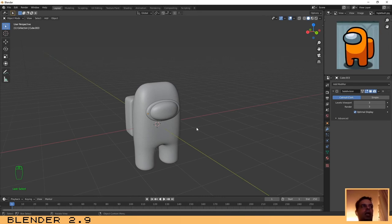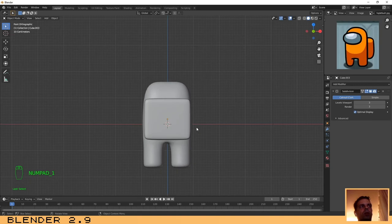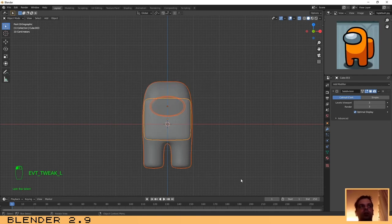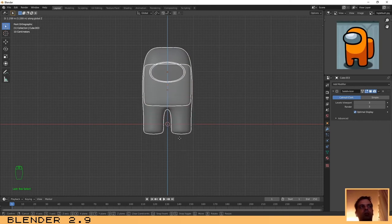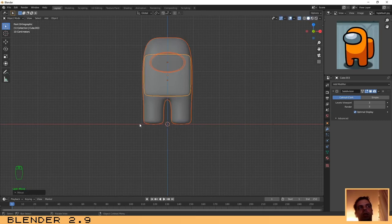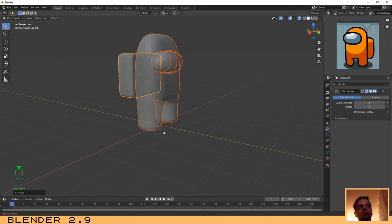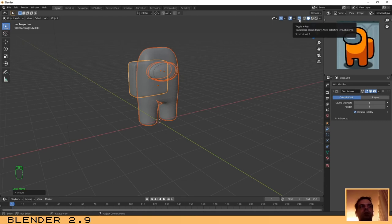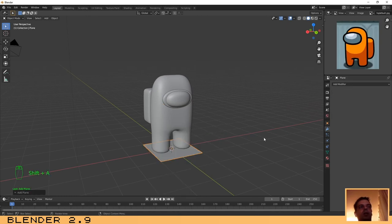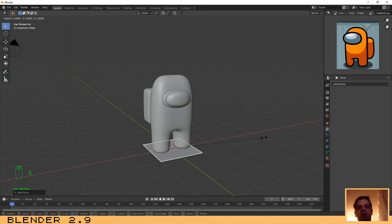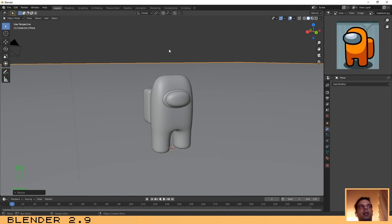Now let's add some textures. Press 1 and activate X-Ray, select all the objects — make sure you are not in edit mode — and let's move the character's position to near zero on the Z axis. Press G and Z to grab on the Z axis and move it up. Now let's add a plane: Shift+A, Mesh, Plane. Press S to scale it and type 200 and Enter. That's good.